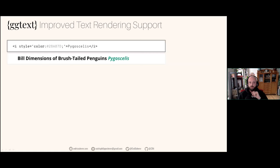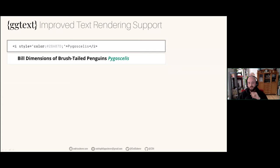You can also use HTML — you would still use element_markdown, there's no element_html, but you can use HTML code in your string. For example, you could make text italic and change the color using the HTML tag 'i' for italic with a style attribute, the color argument, and a hex code or color name. Then you need to close it. If you're not used to HTML — I wasn't before — you learn a lot about HTML thanks to ggtext.